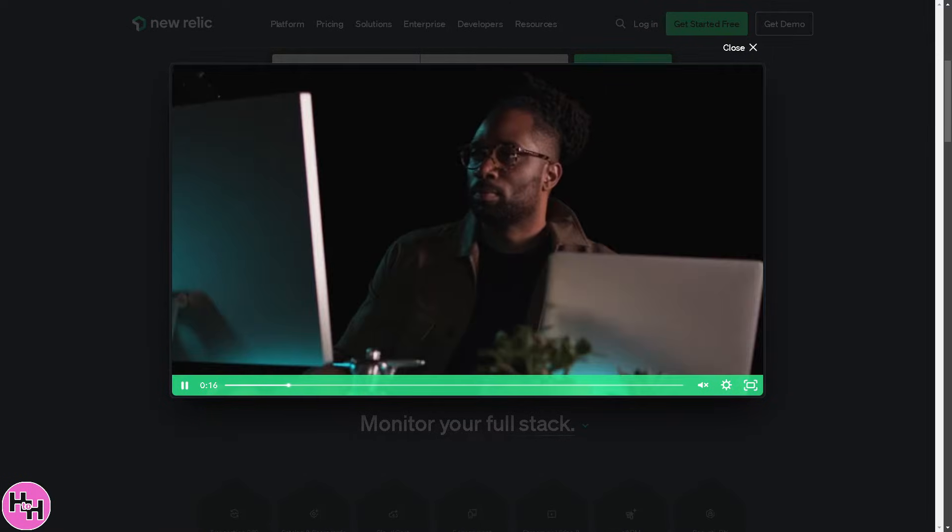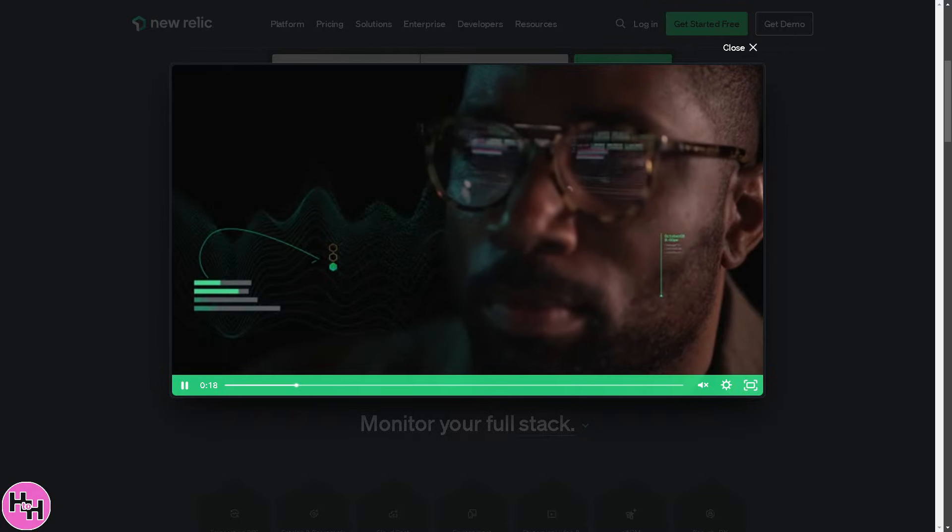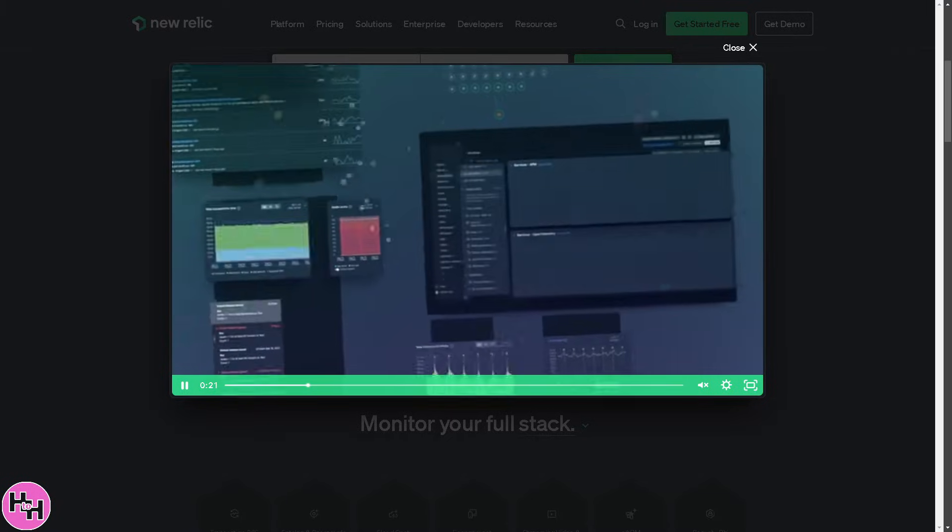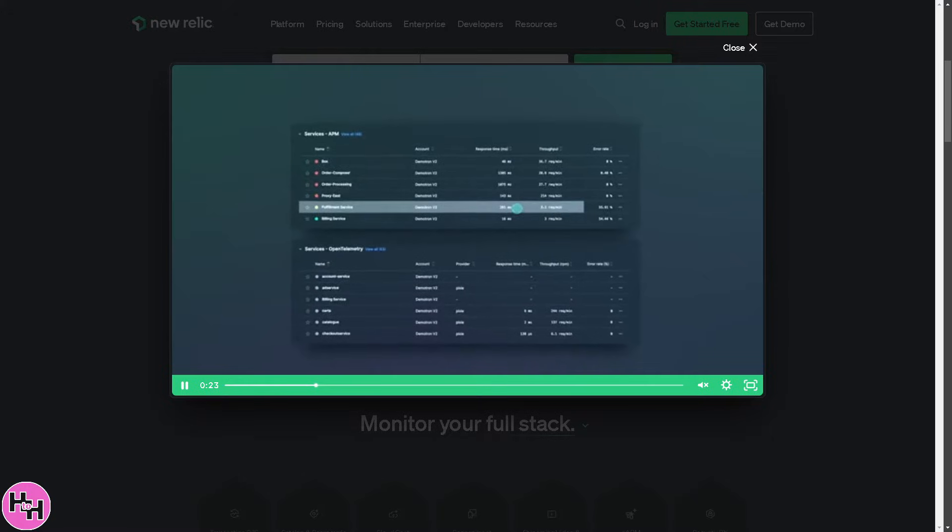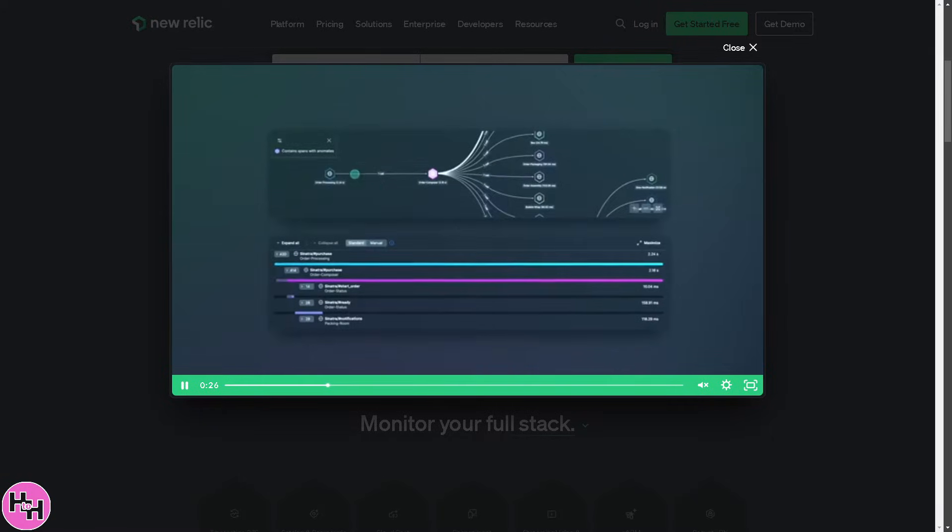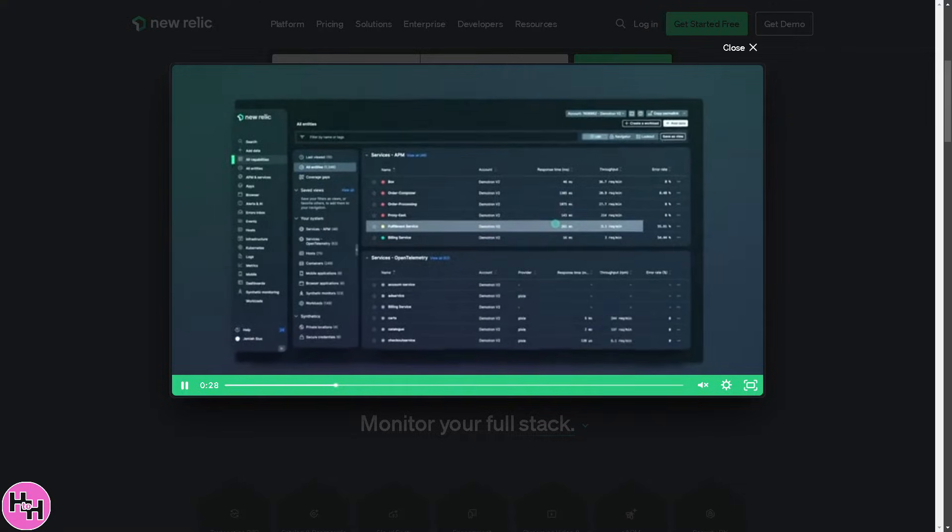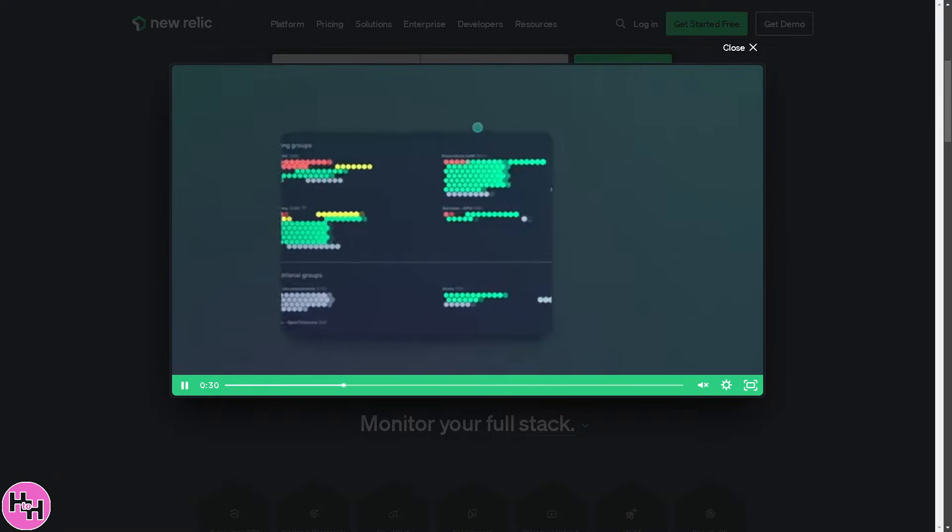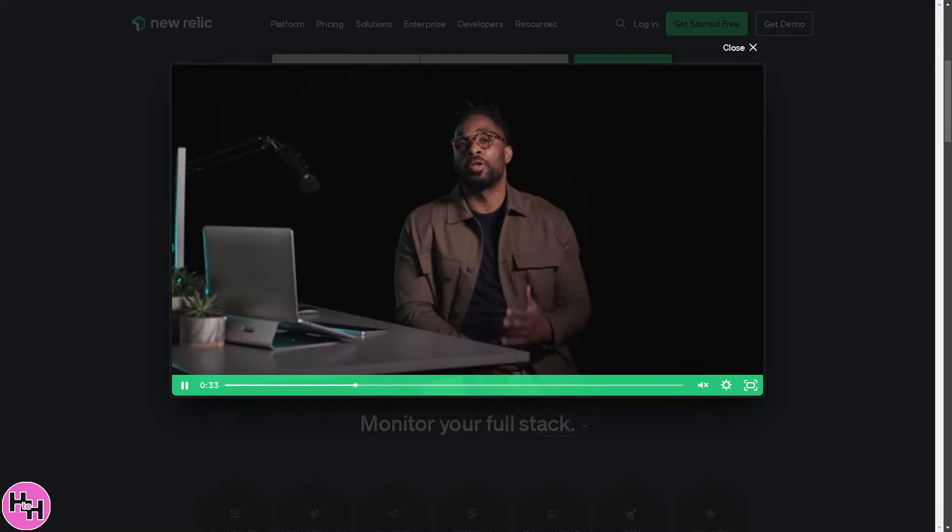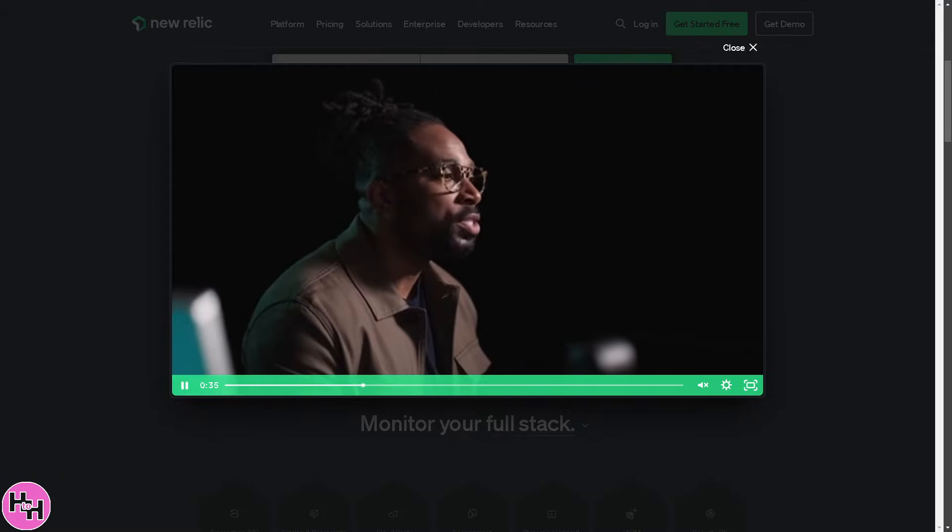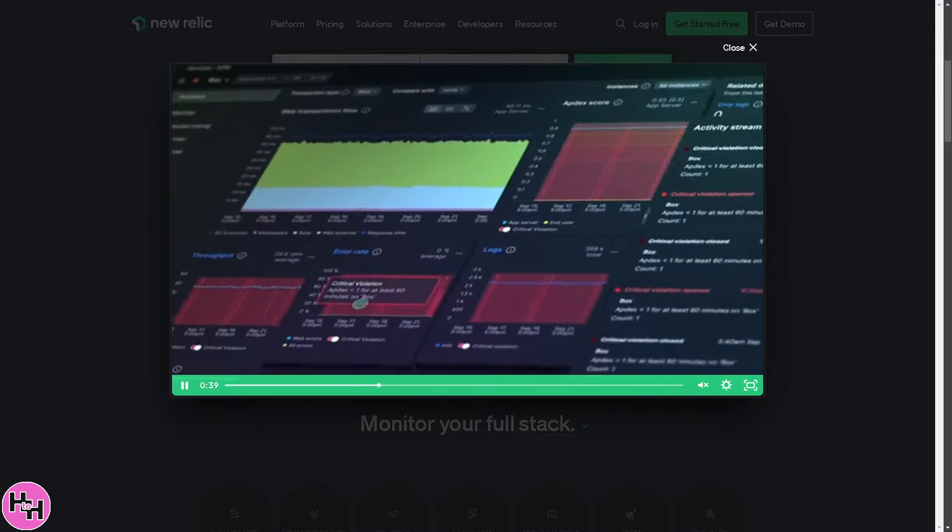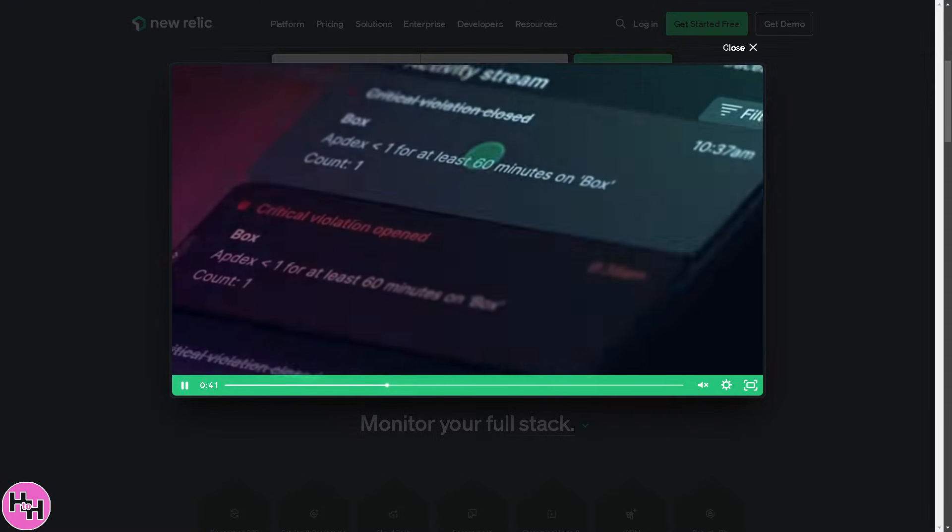we will show you how to use New Relic, the powerful observability platform that helps developers and IT teams keep everything running smoothly. From setting up your account to analyzing real-time insights, we will break it down step by step. So whether you're a beginner or looking to sharpen your skills, we've got you covered. So let's begin.